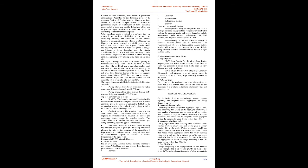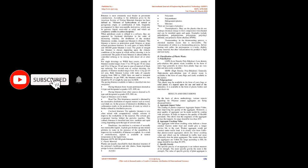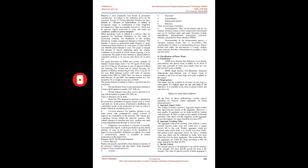Bitumen: Bitumen is most commonly used binder in pavements constructions. According to the definition given by the American Society of Testing Materials bitumen has been defined as mixtures of hydrocarbons of natural or pyrogenous origin, or combination of both, frequently accompanied by their non-metallic derivatives, which may be gaseous, liquid, semi-solid, or solid, and which are completely soluble in carbon disulfide.